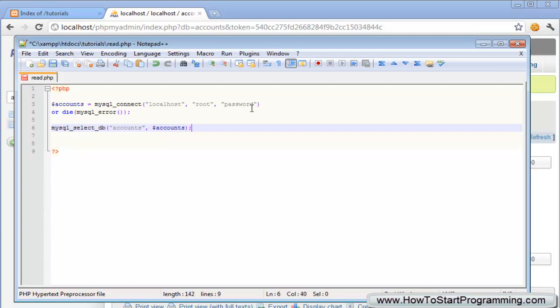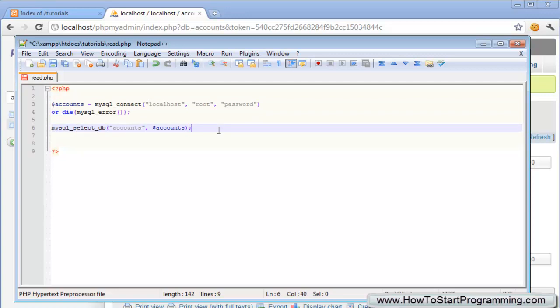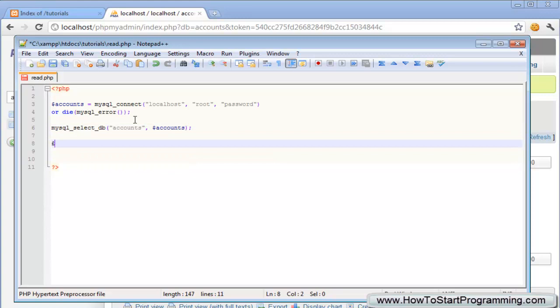Up until now we've all covered these three lines of code that should start to become quite familiar, the connection variable and then selecting the database. Now is where we use our MySQL query to select data from a database. We need to first create our query inside of just a string.